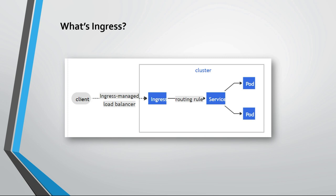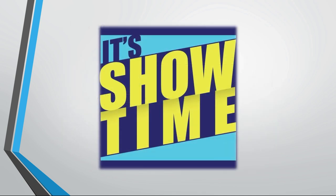And because Ingress is not, by default, shipped and deployed automatically with Kubernetes, you will have manually to install an Ingress controller of your choice. So let's go now to the demo and start the deployment.